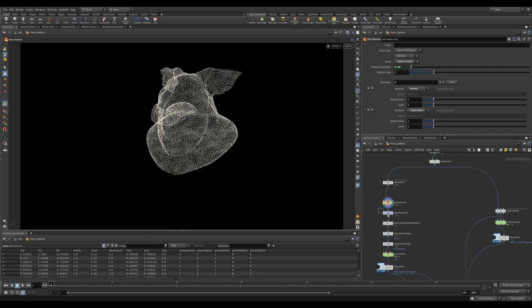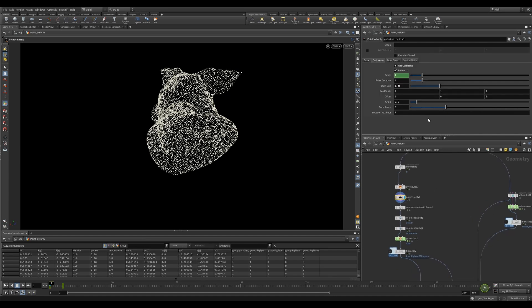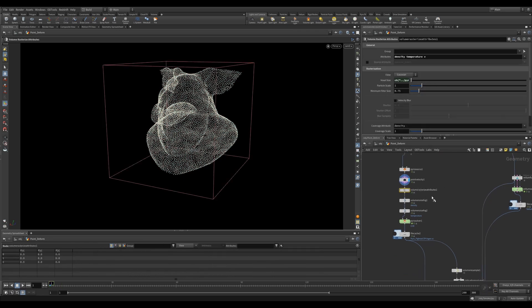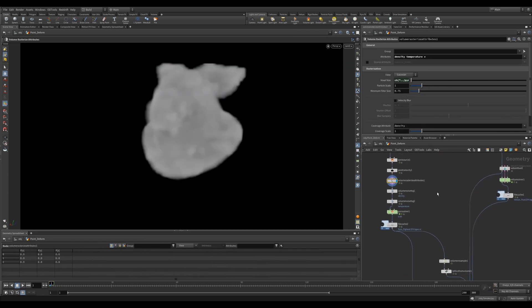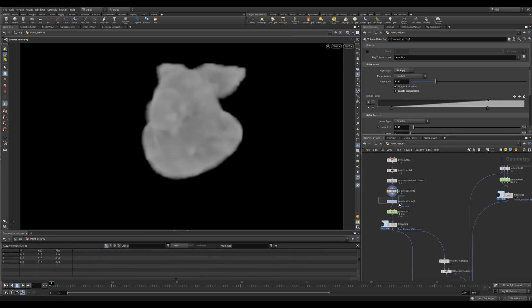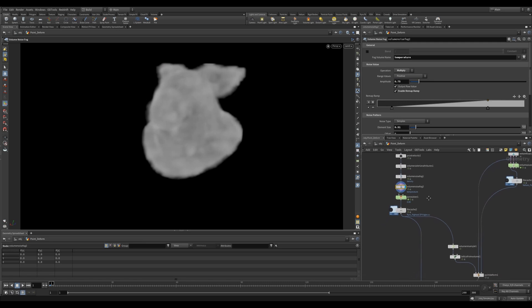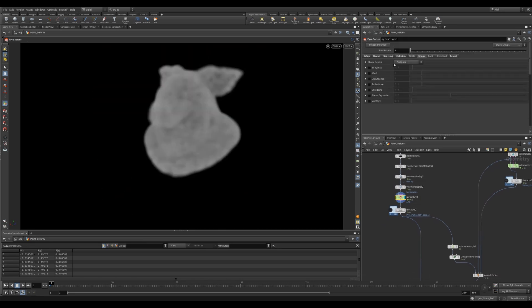I'm then using a Point Velocity to add some curl noise. This just gives my pyro simulation some cool movement. I use a Volume Rasterize Attribute to convert my attributes to VDBs. Then I'm using volume noises to break up my density and temperature.